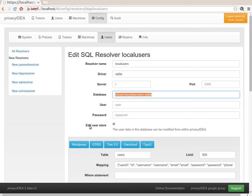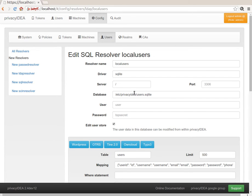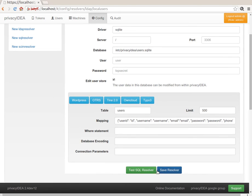And here you see a new feature. It is Edit User Store. You can click the checkbox and then you will be allowed to edit users in the user store connected by this SQL resolver.